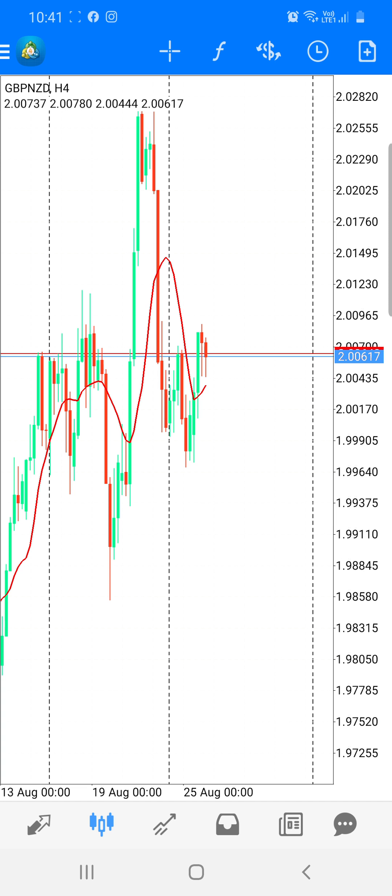Do you know what time it is? It's time to start reading Pips. And today, we're going to be going over how to set up indicators on your chart.